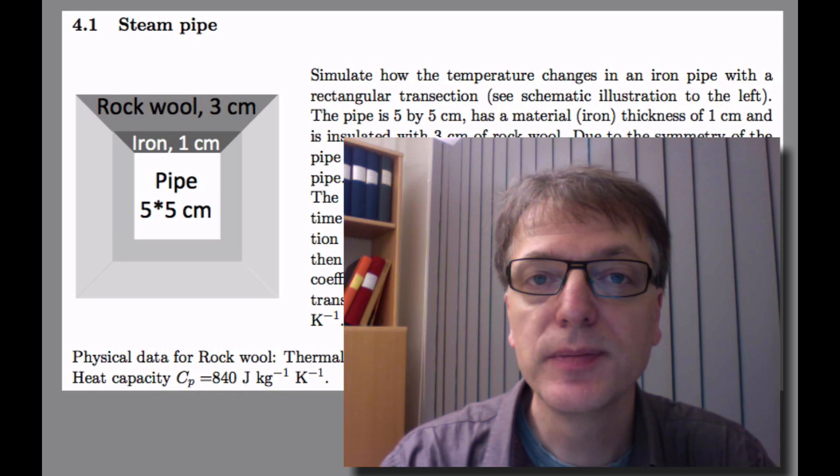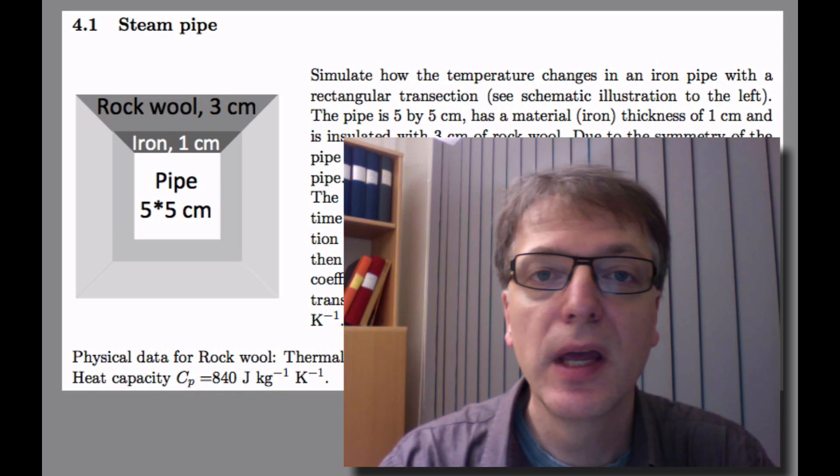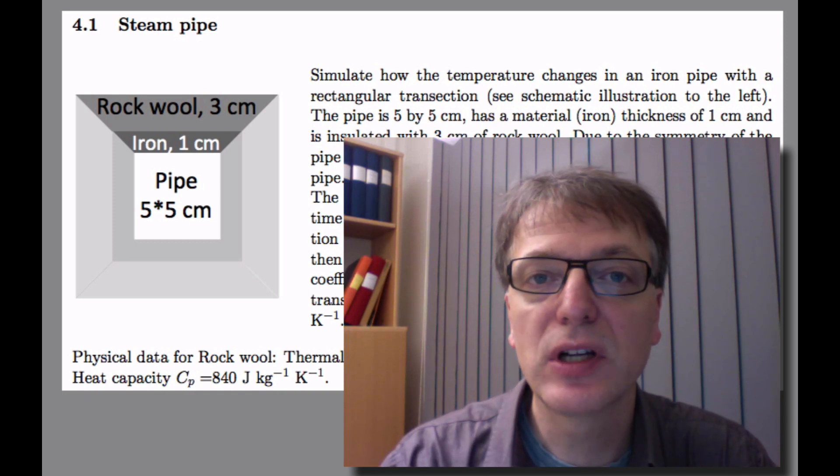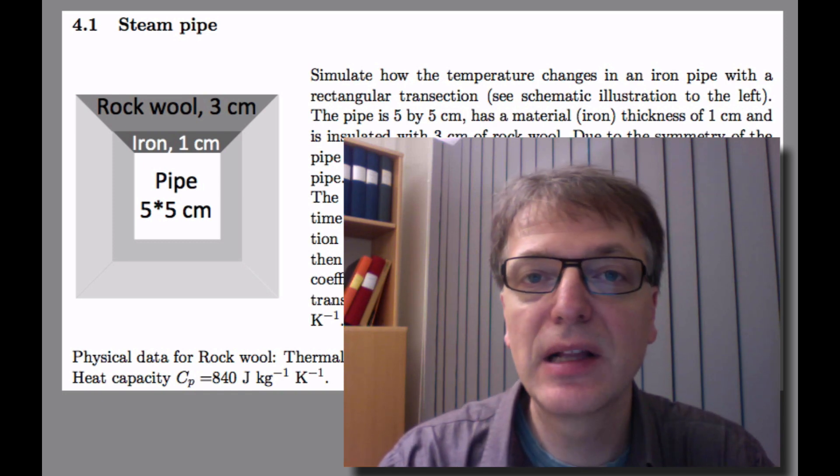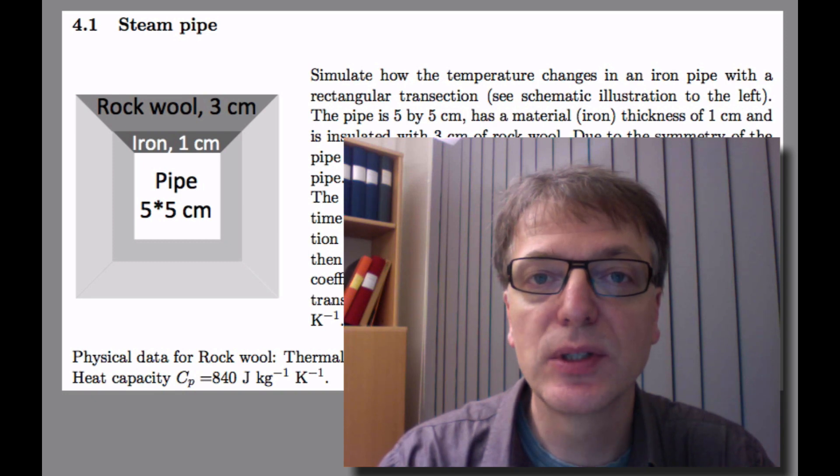And for the first one, 4.1, this is a step-by-step instruction that takes you nearly all the way to the solution.